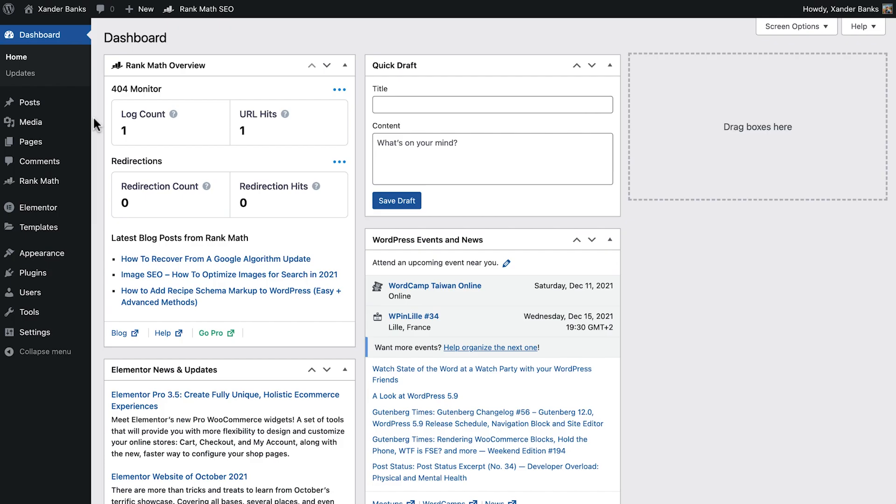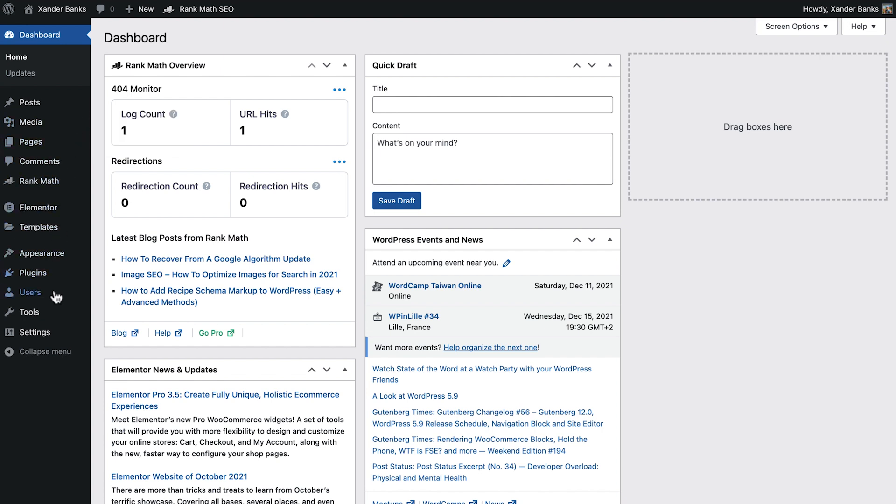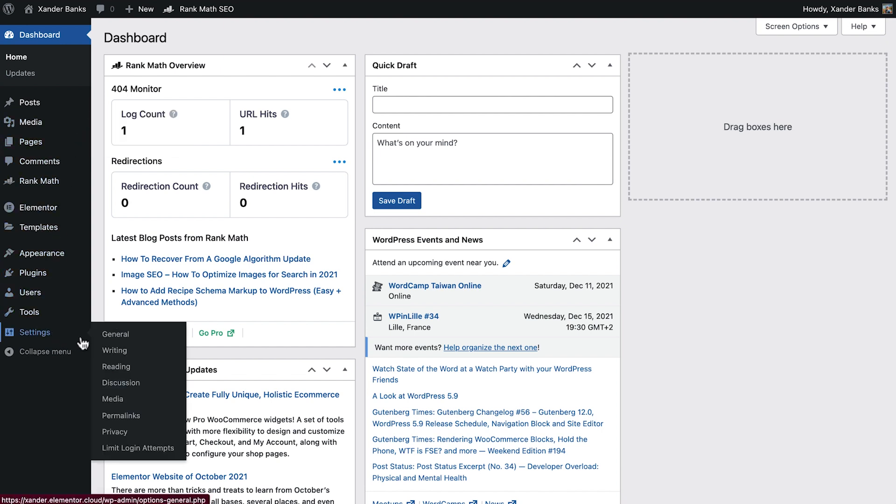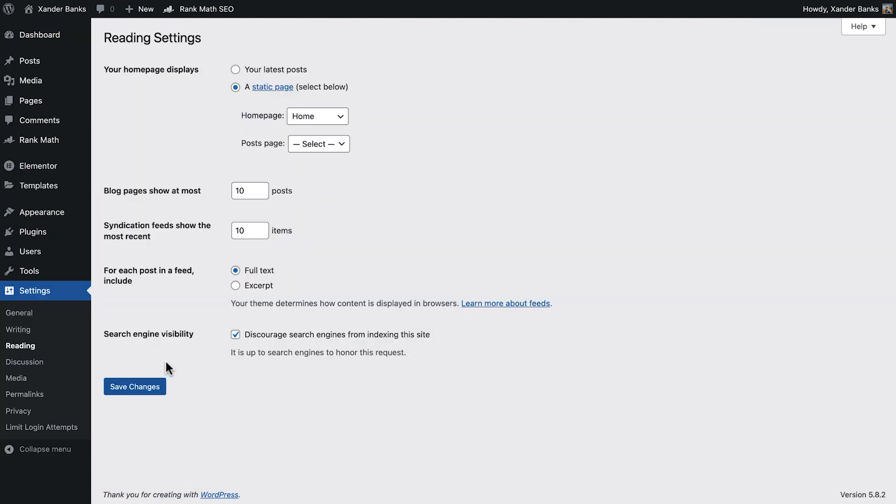The last step in setting up our website is to make our site searchable. We'll go into Settings and uncheck the checkbox for discouraging search engines from indexing our site.